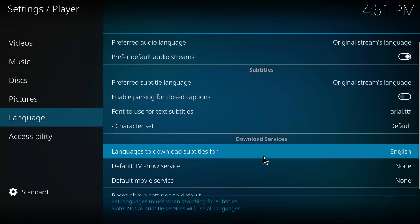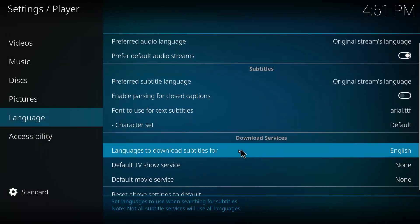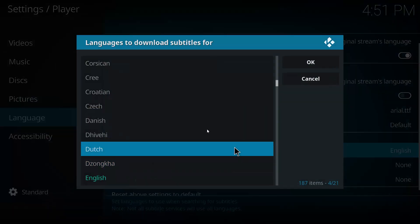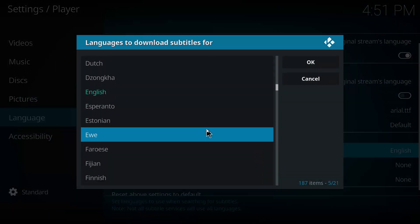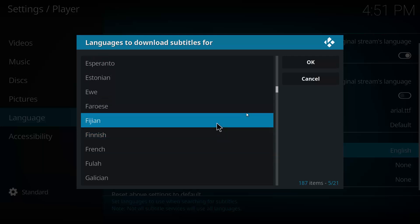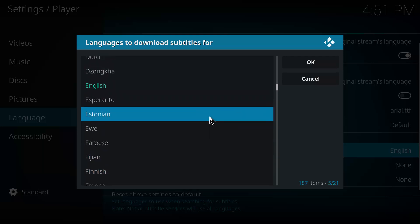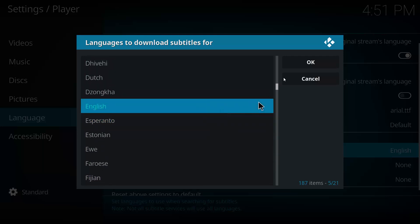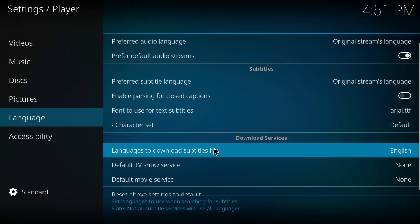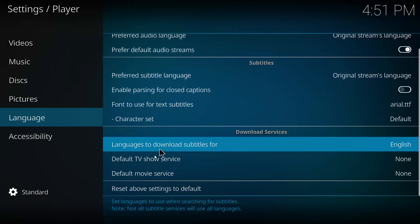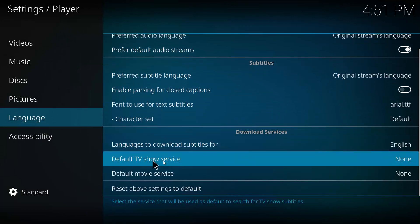You can also download subtitles for effectively any language you want. I'll just stick with English for today. So this is where you need to actually add the source. Under default TV and default movie service, you want to click on that.